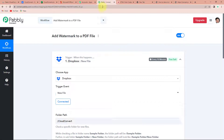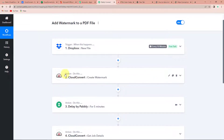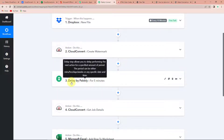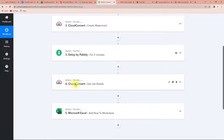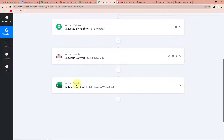I'm going to take you back to Pabbly Connect to understand exactly what we have done. Our trigger application was Dropbox where the event was new file. Then our action application was Cloud Convert with the event to create a watermark. Then we had the delay feature set to five minutes. Then action application was Cloud Convert again, this time with the event get job details. The final action application was Microsoft Excel with the event add row to worksheet. The same workflow we worked on is in the description box — you can also clone it and start immediately.